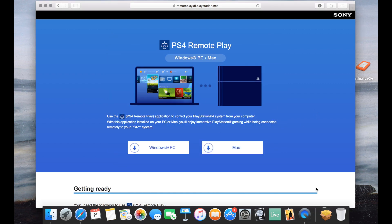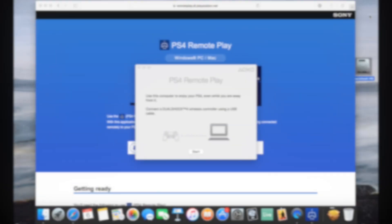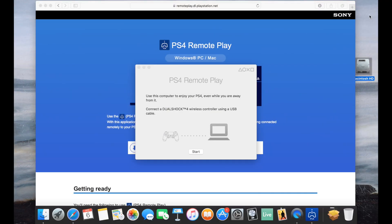And then go to the Launchpad for Mac, whatever it is for, I guess start menu for Windows, I don't know. Look for that particular icon for PS4 remote play.